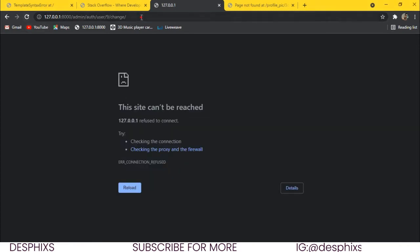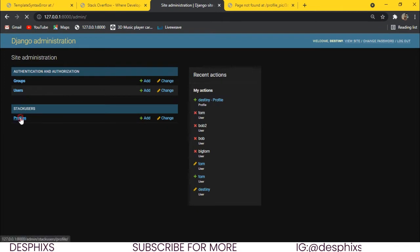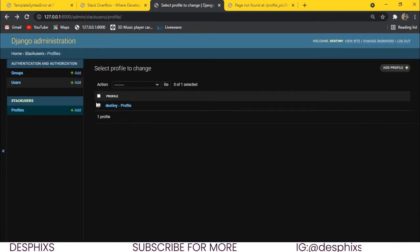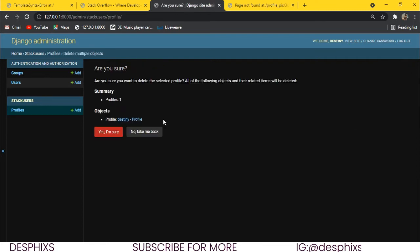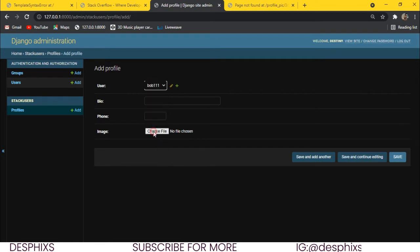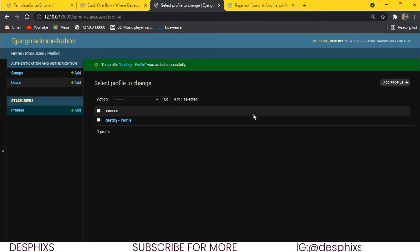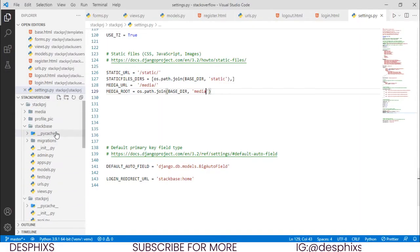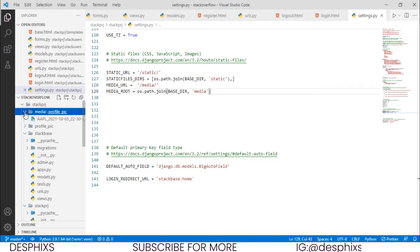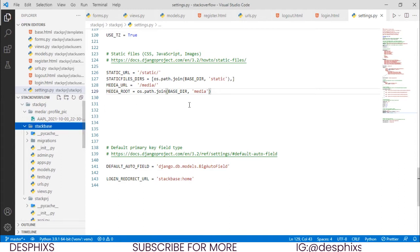Let's delete the old profile and add it again. I'll add Destiny as a software engineer, enter a dummy phone number, choose a file, and click Save. Now in Visual Studio Code we have a new media folder with a profile_pic subfolder containing the uploaded picture. That's a much better approach. We can delete the old profile_pic directory and everything still works fine.